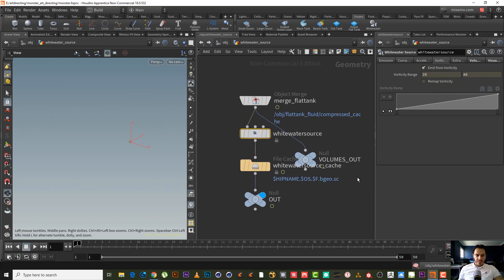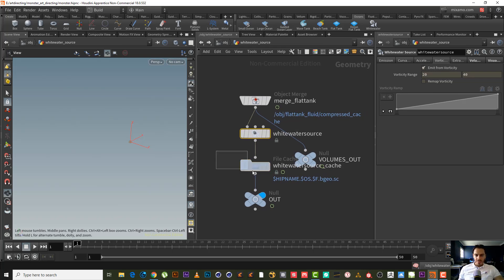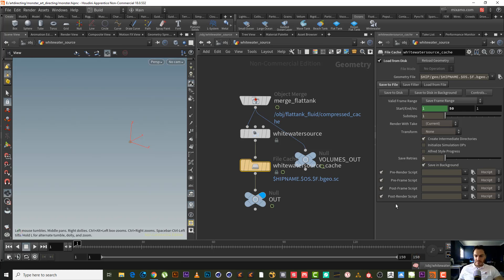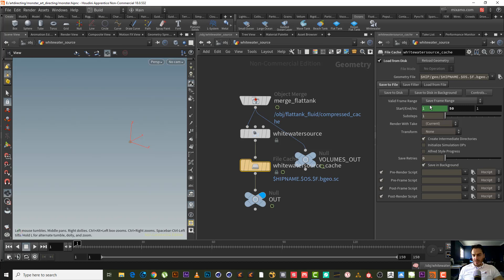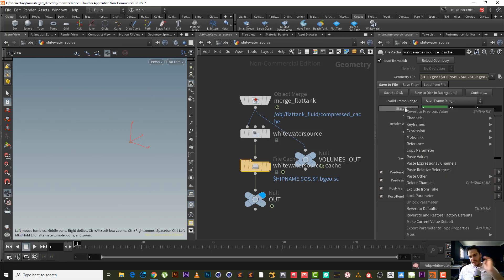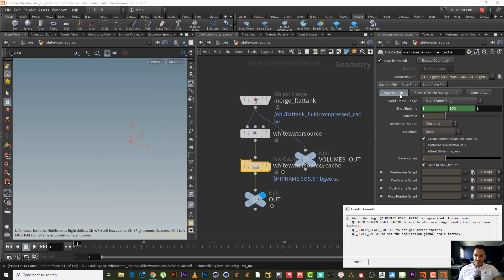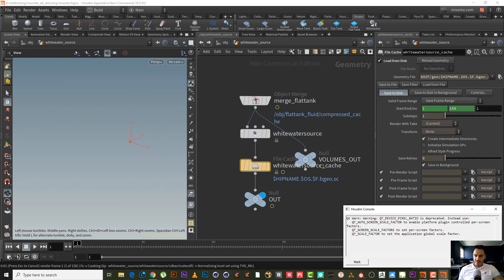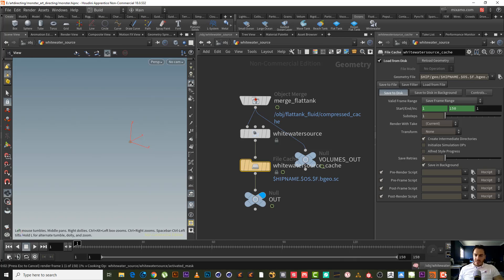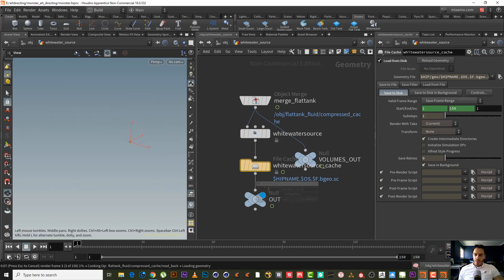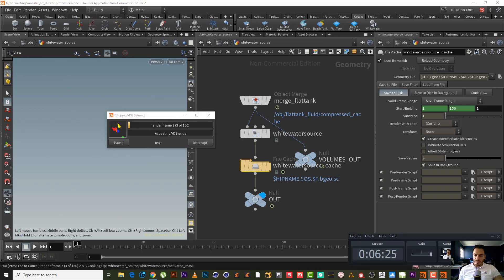Let's make it back again to 150 frames and let's cache it from 1 to 150 by simply referring to defaults and telling it to save to disk. I will be back to you after it's finished.